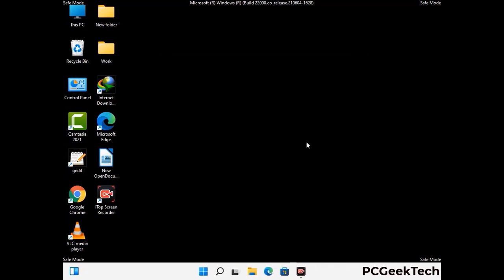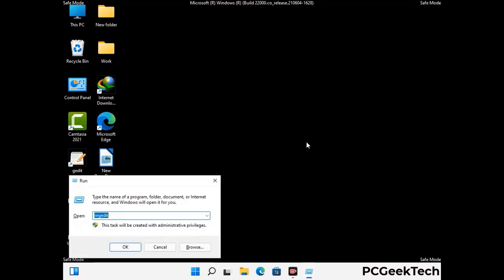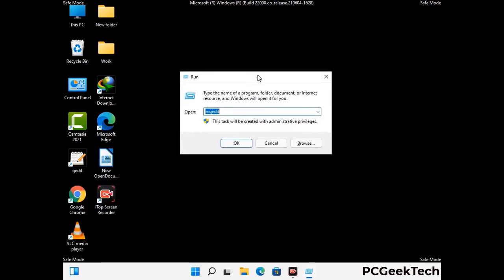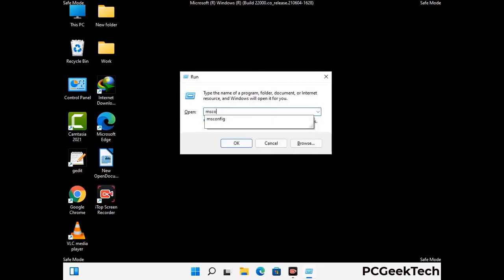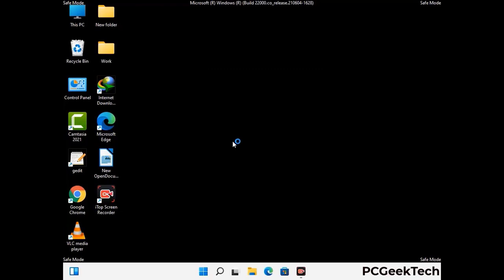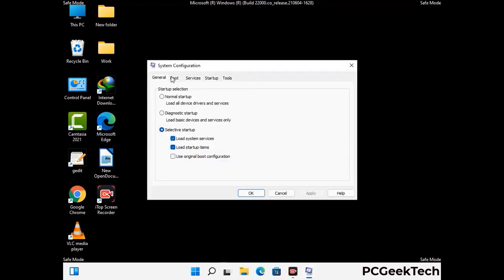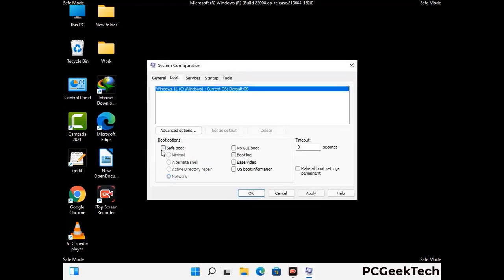By now you have most probably removed the virus from your computer successfully. You can now boot your computer in normal mode again. Press Windows and R together to open the run box, type in msconfig and press OK. On the system configuration window, go to the boot tab, uncheck the safe mode option, then click apply and finally press OK.